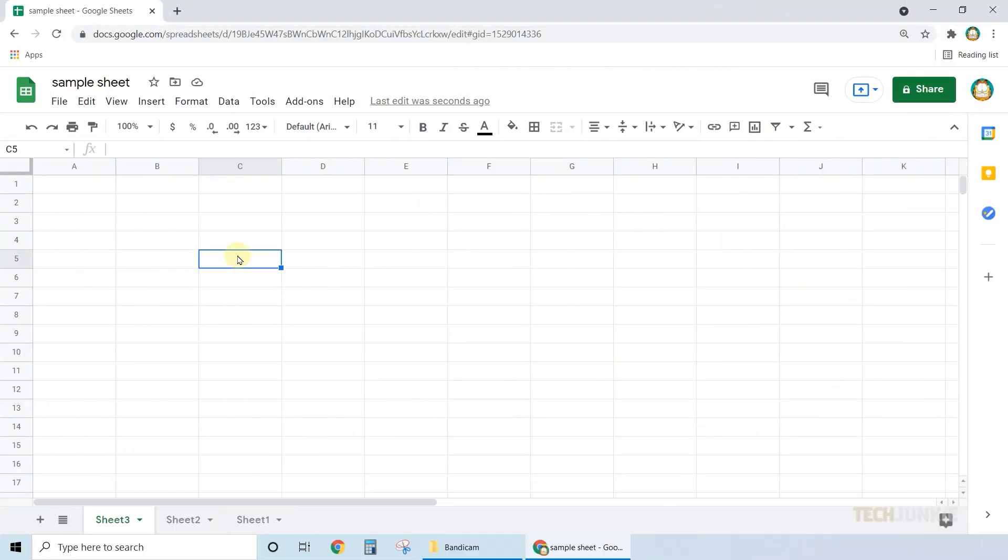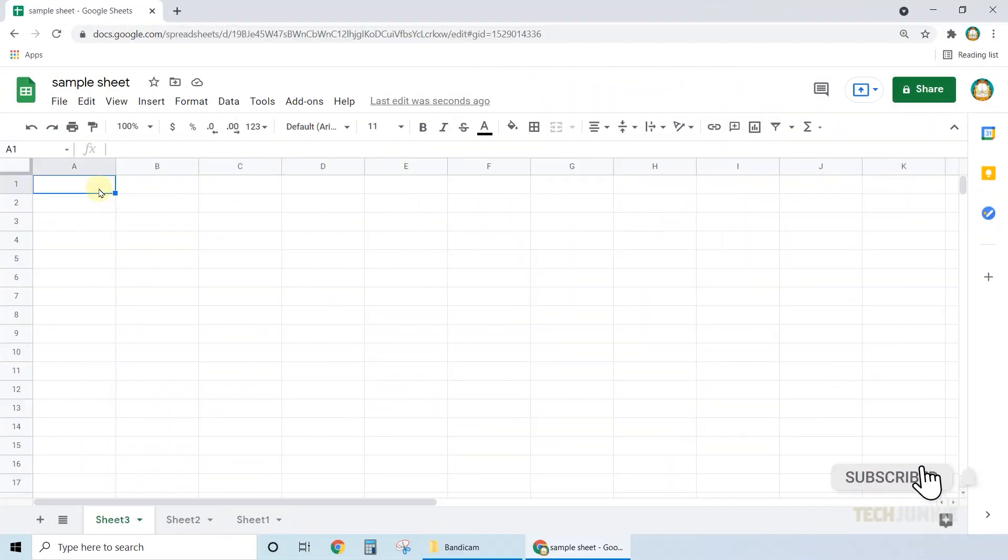On your spreadsheet file, input your data. Then click on a cell where you want your results to be displayed.